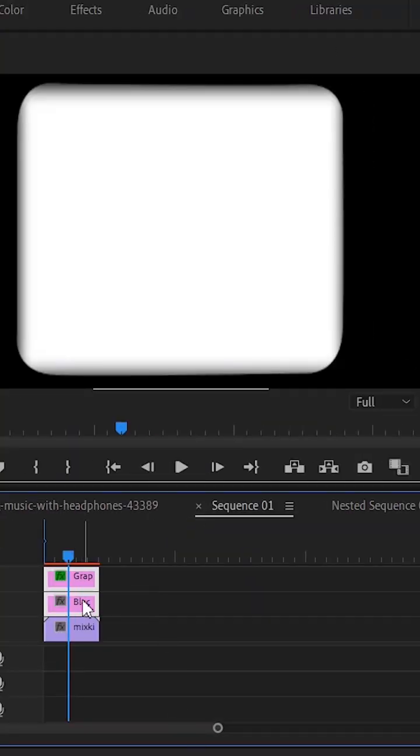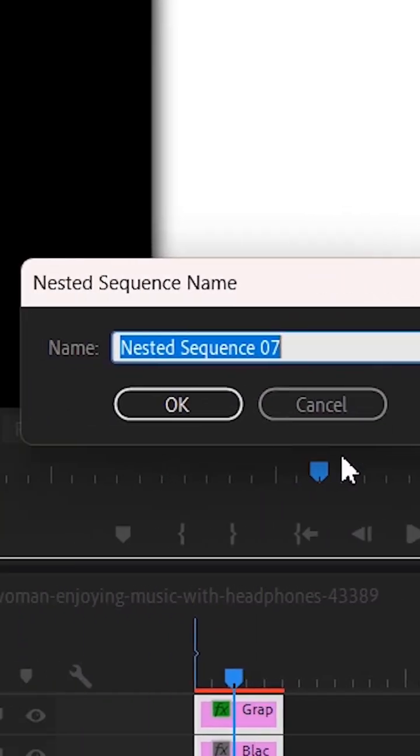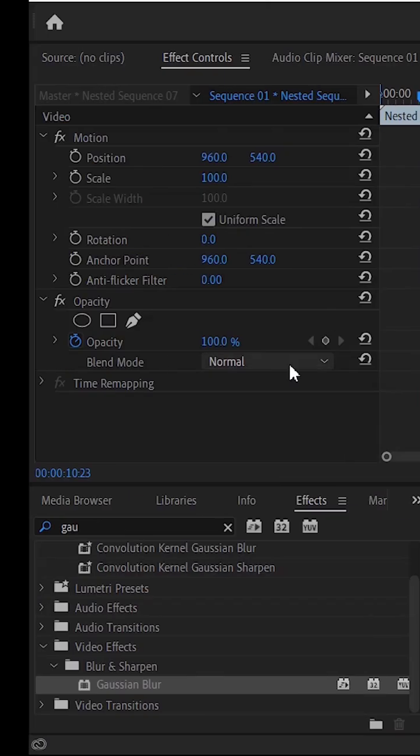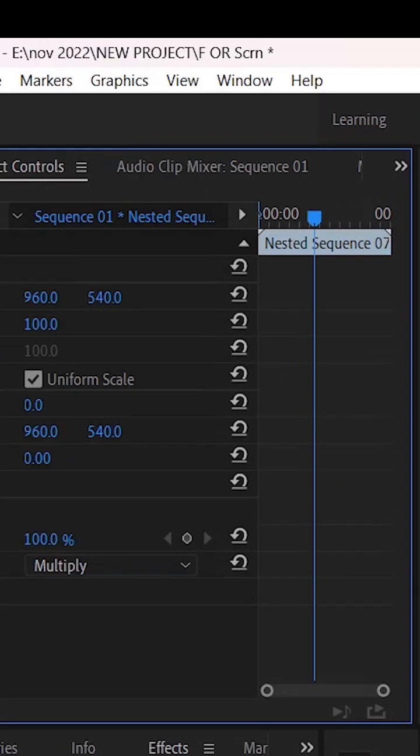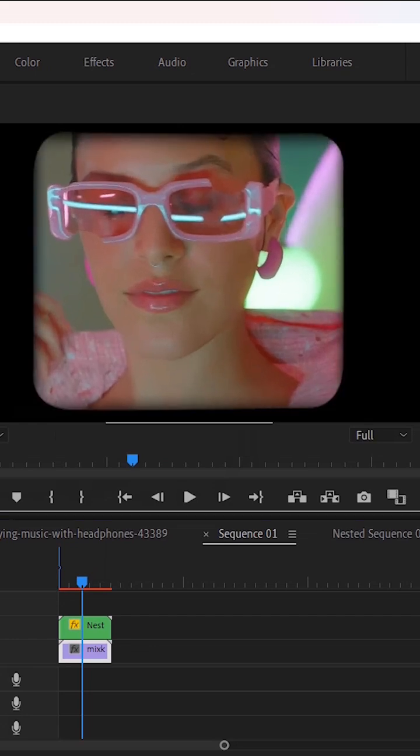Select Clips, right-click on it and choose Nest from the context menu. Select Nested Sequence and run Blend Mode normal to multiply so video will visible. Resize video clip and it's done.